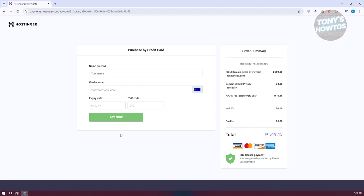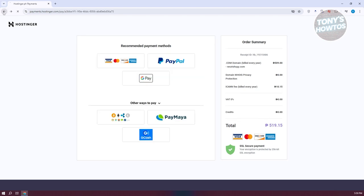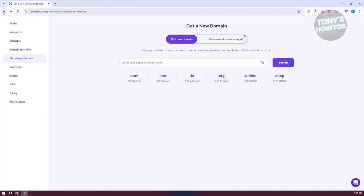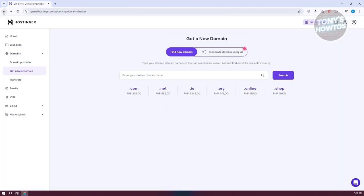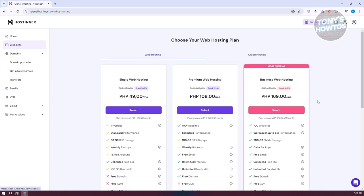And that should start the process of buying your domain. Once your domain has been prepared, or once you've paid for your domain,